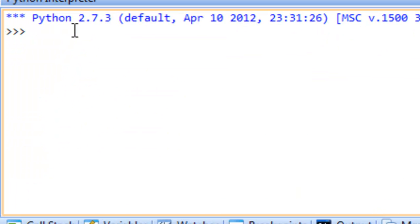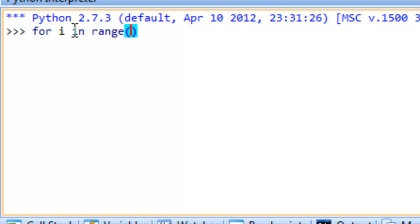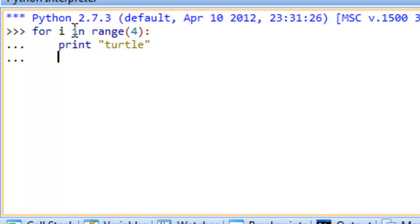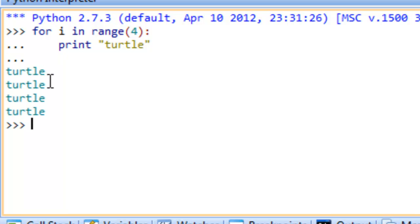So the for loop is what we call a definite loop structure. What this means is we know exactly how many times we want to do something, and we know that in advance. So we could say something like: for i in range, open paren four, colon, and then specify some statement or set of statements — so we may want to say print turtle. And we can see that we print out turtle four times whenever we execute this for loop. So again, the for loop is designed for definite or counter-controlled repetition where we know exactly how many times we want to do something.